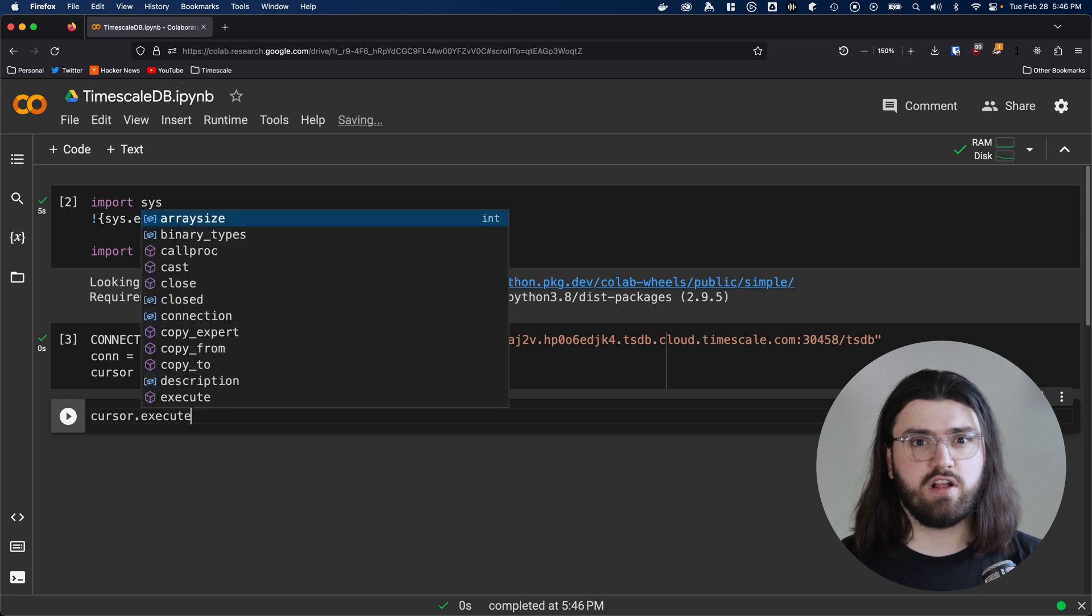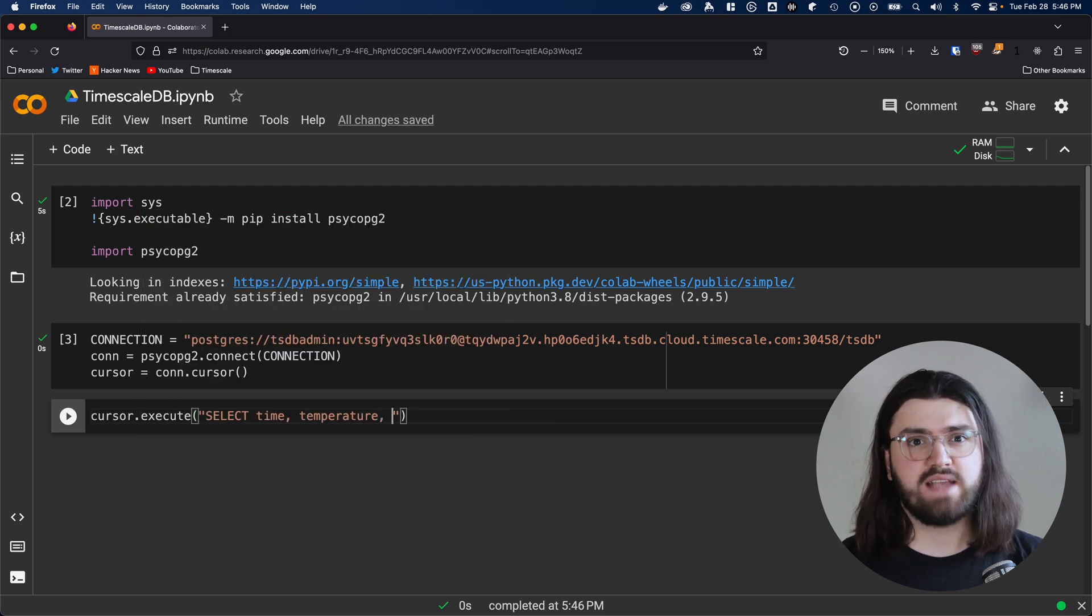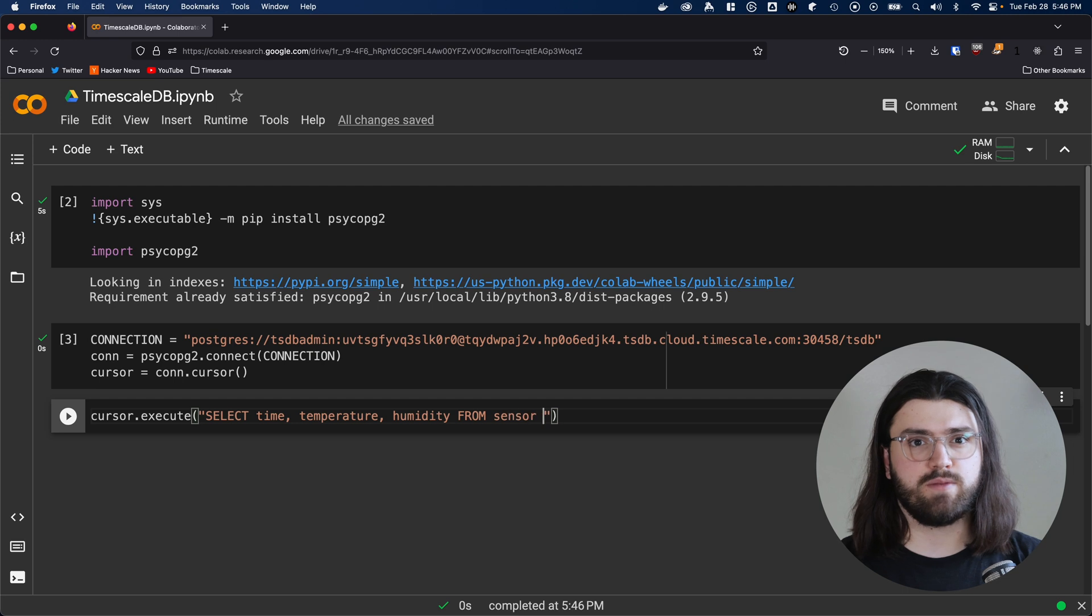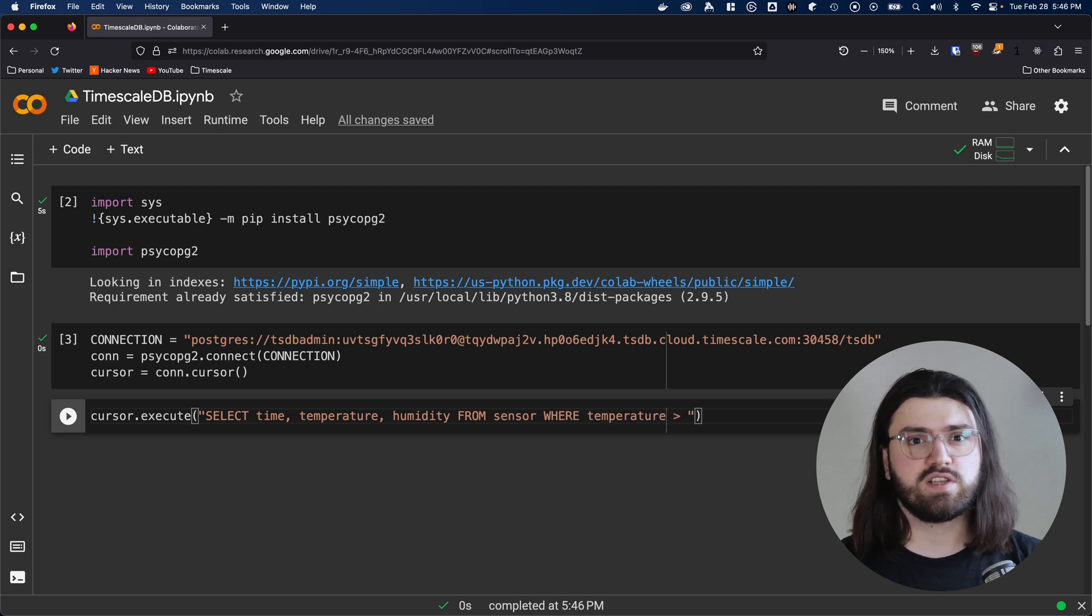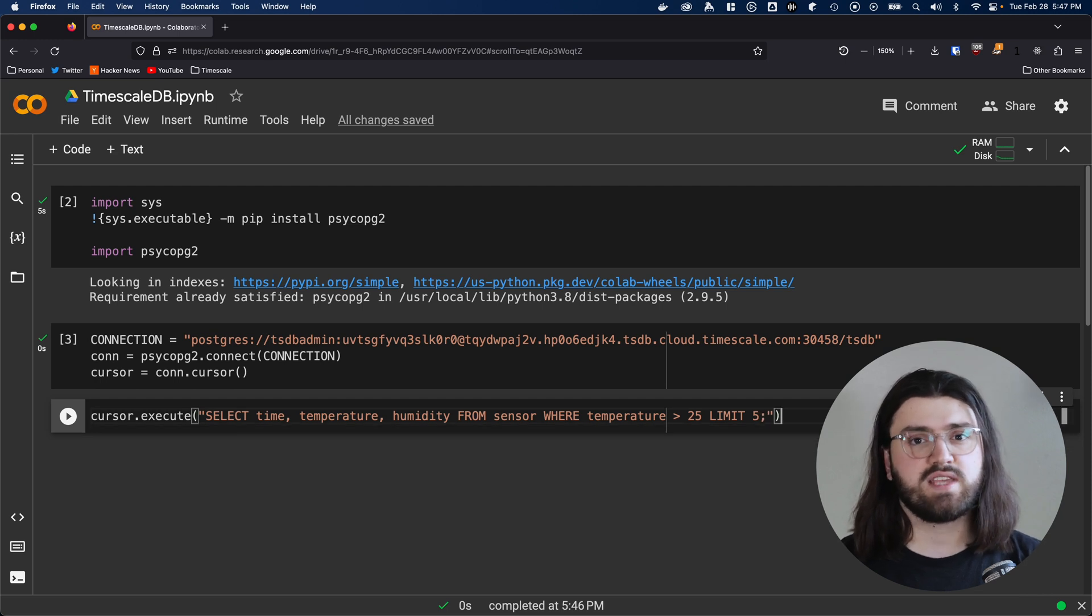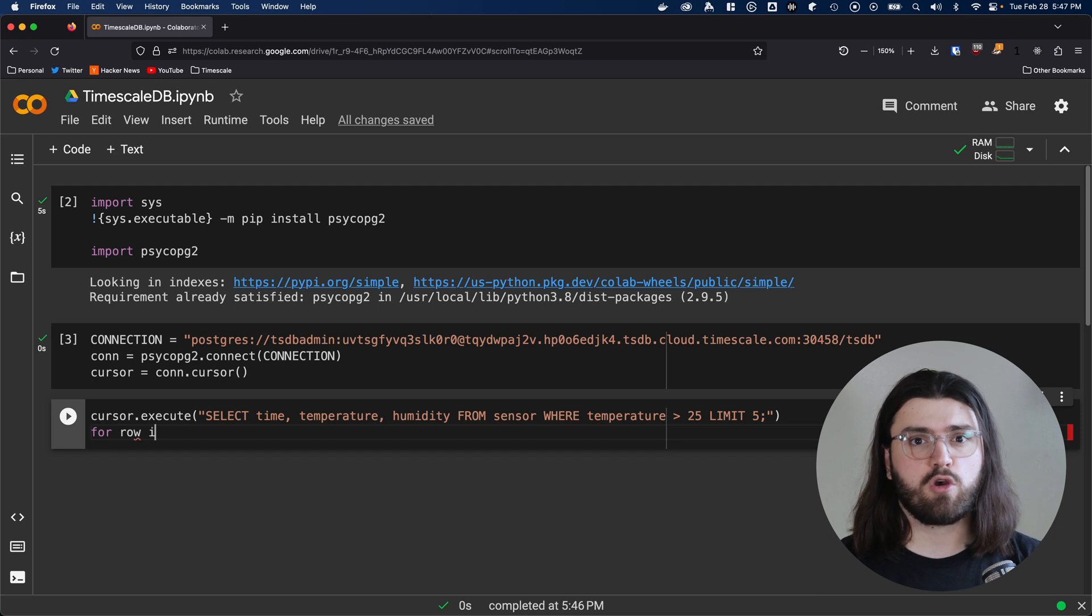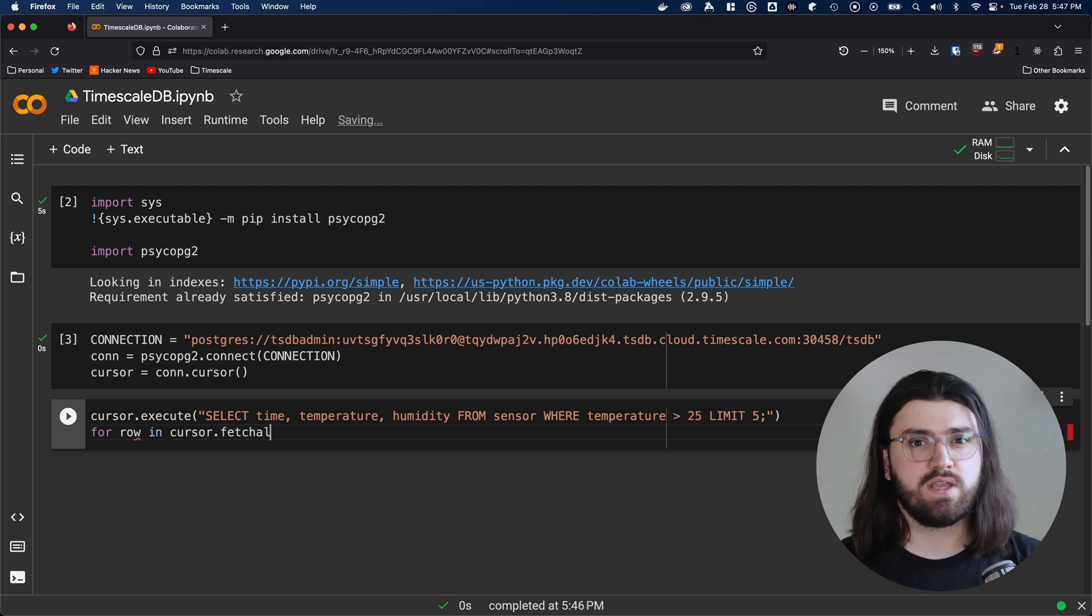In another cell, we call the execute function in our cursor. We pass a string that contains our query as an argument. In my case, I'll just query for the time, temperature, and humidity in a table called sensor. But obviously, depending on your data and use case, this could be anything you like.